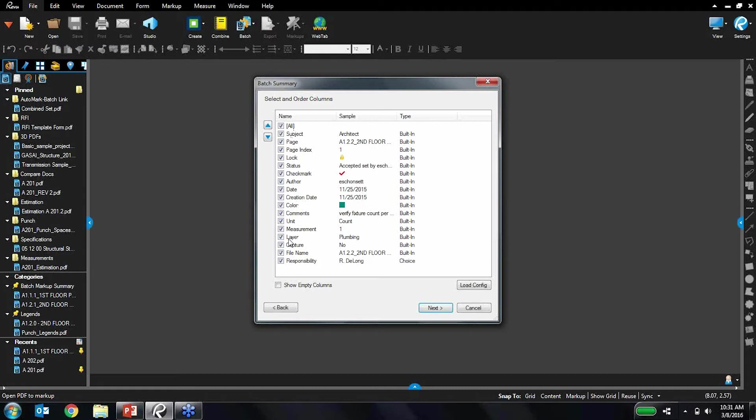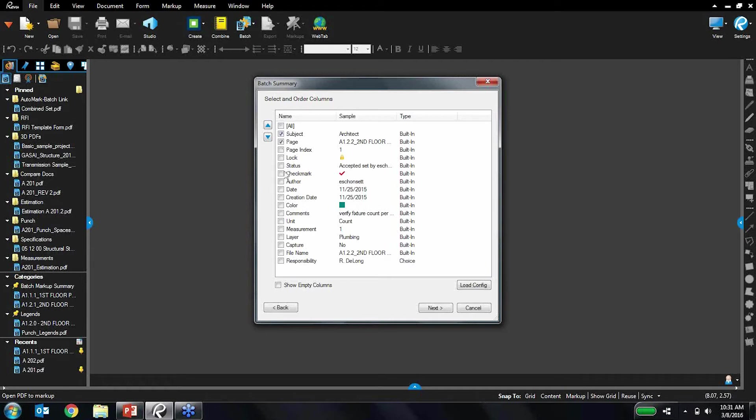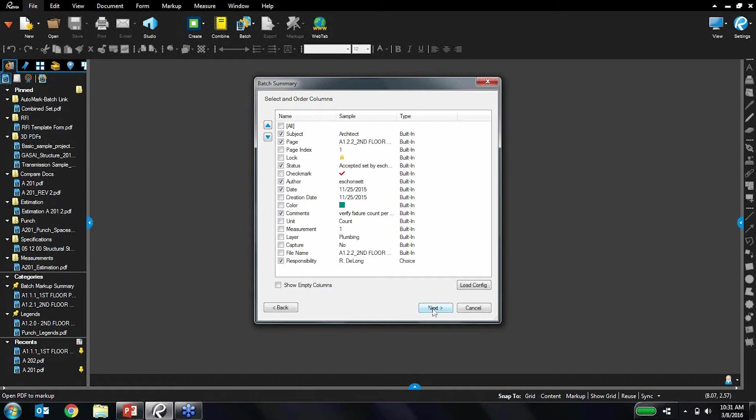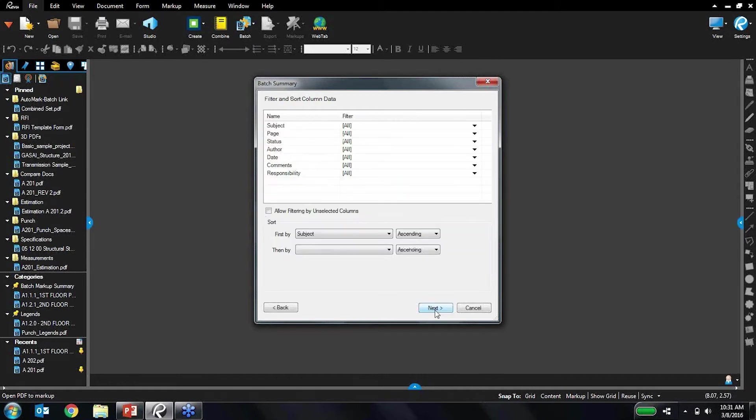What columns you would like to appear on this summary. So if you wanted everything on there, that's perfectly fine. In this case I don't really need all this information, so I'm going to unselect this. Let's do subject, page, status, author, date, comments, and responsibility. So that looks good, let's move onwards.